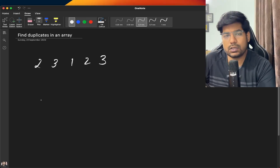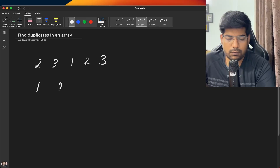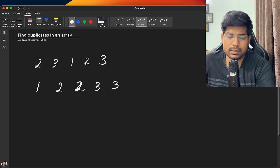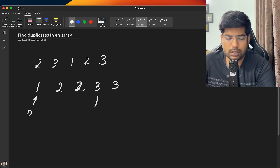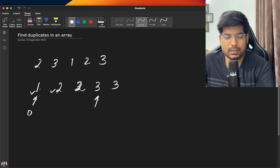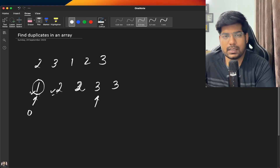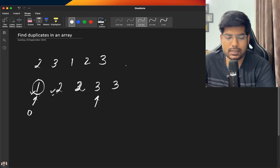What can be the brute force approach? First, you sort the array. After sorting, you iterate from index 0 and check whether adjacent elements are equal. If element at index i is equal to element at index i+1, that means this element is occurring more than once, so we push it into our answer vector.